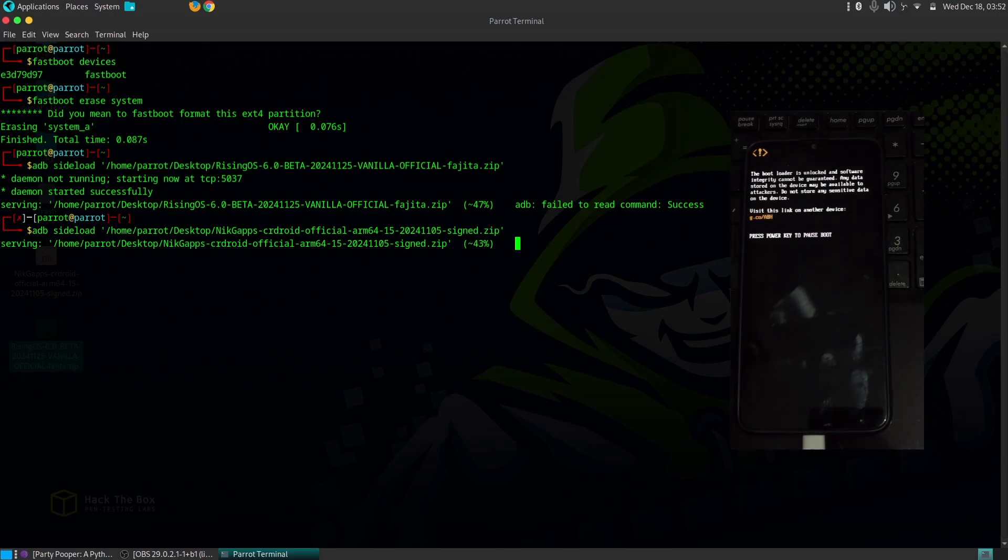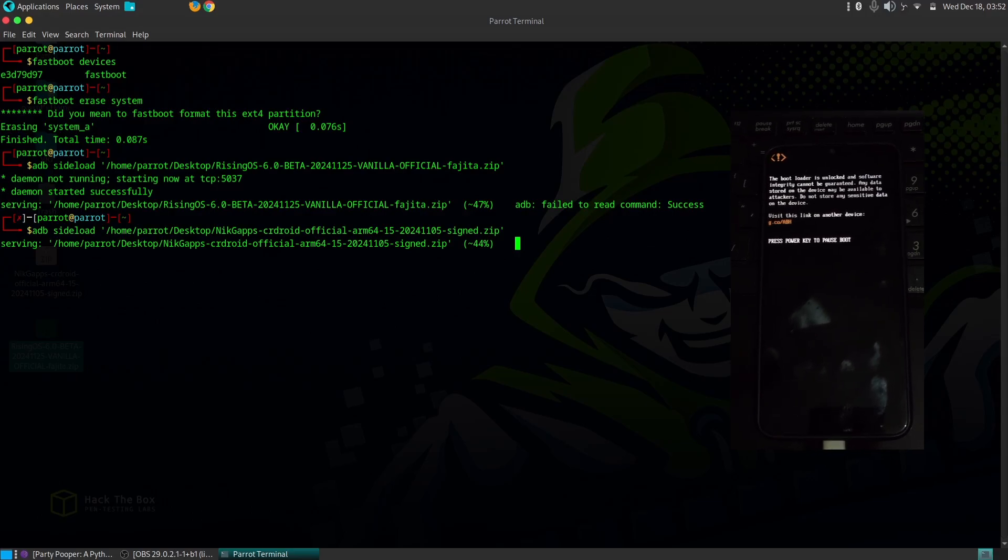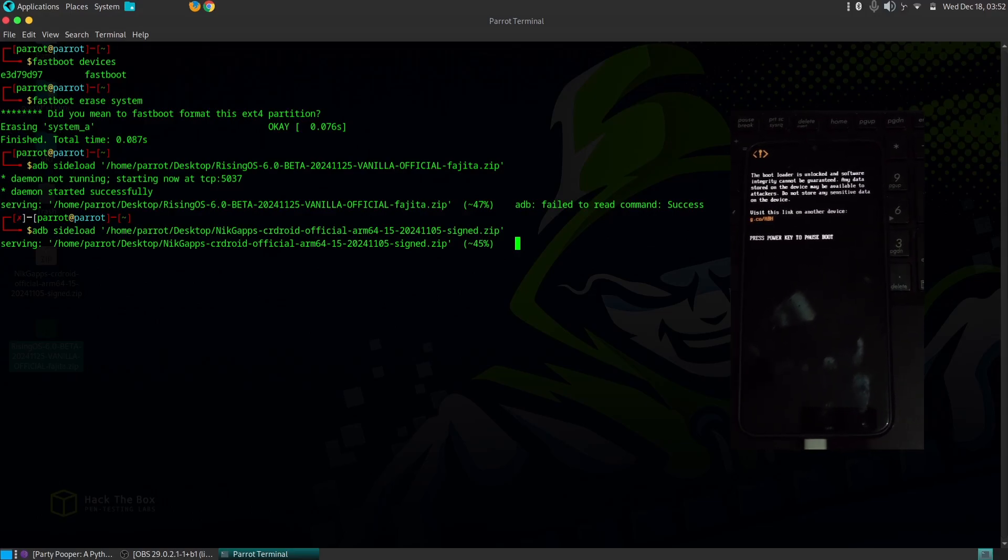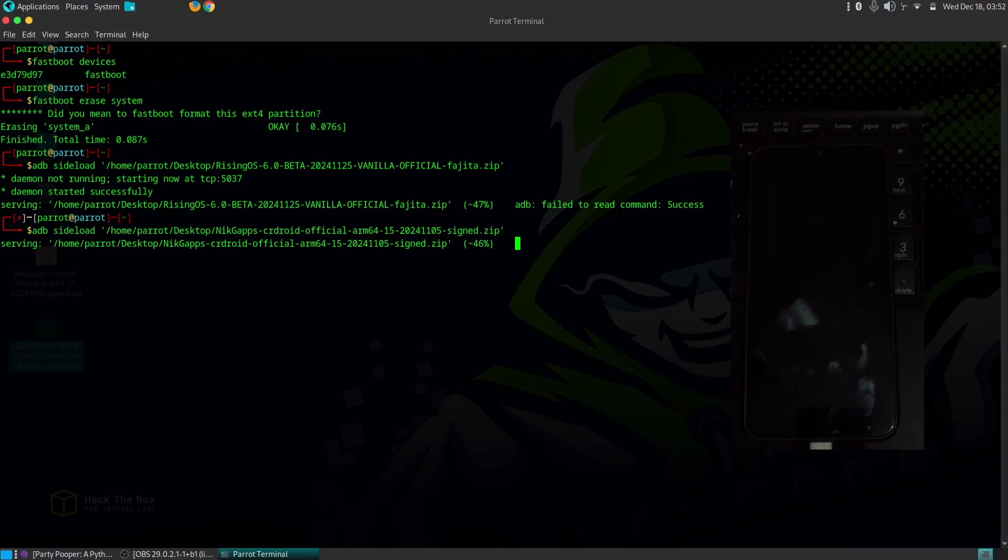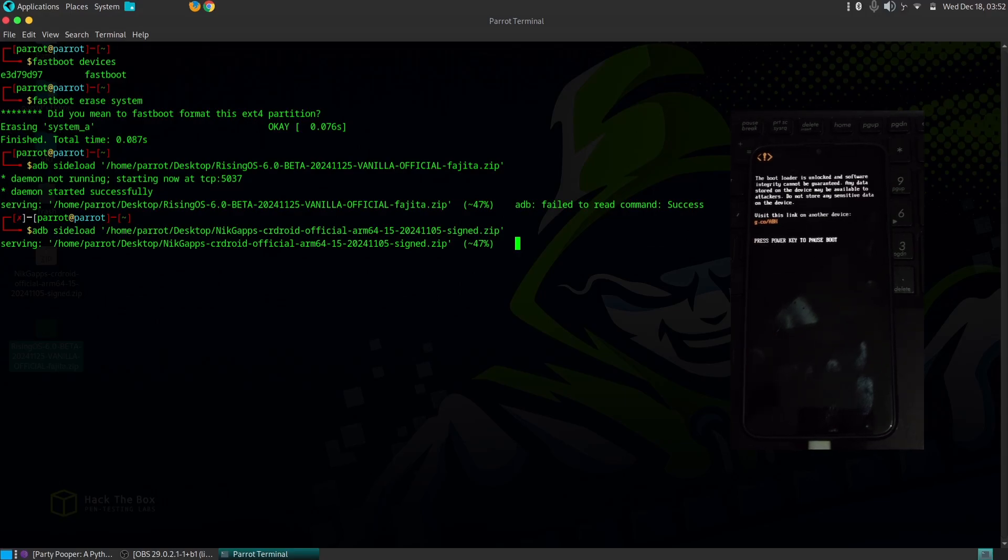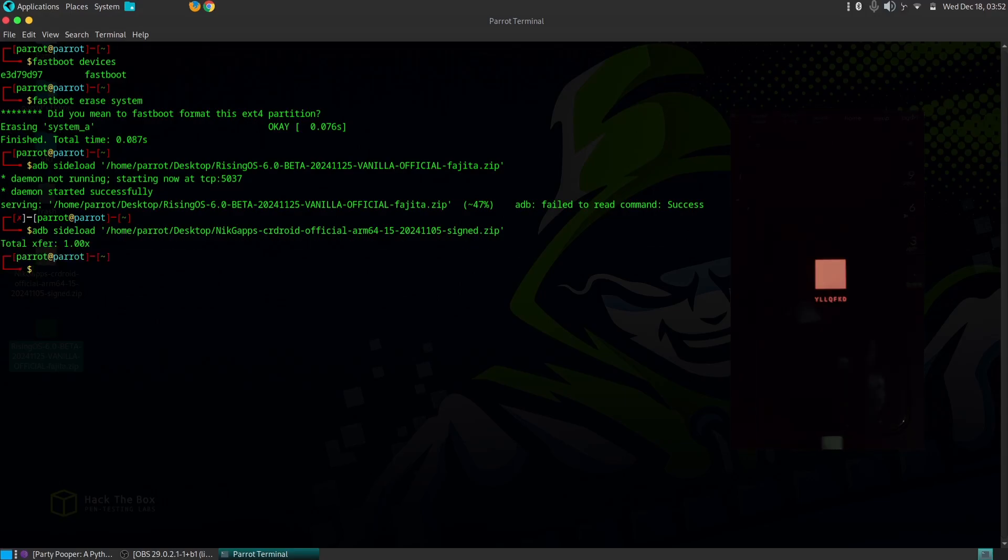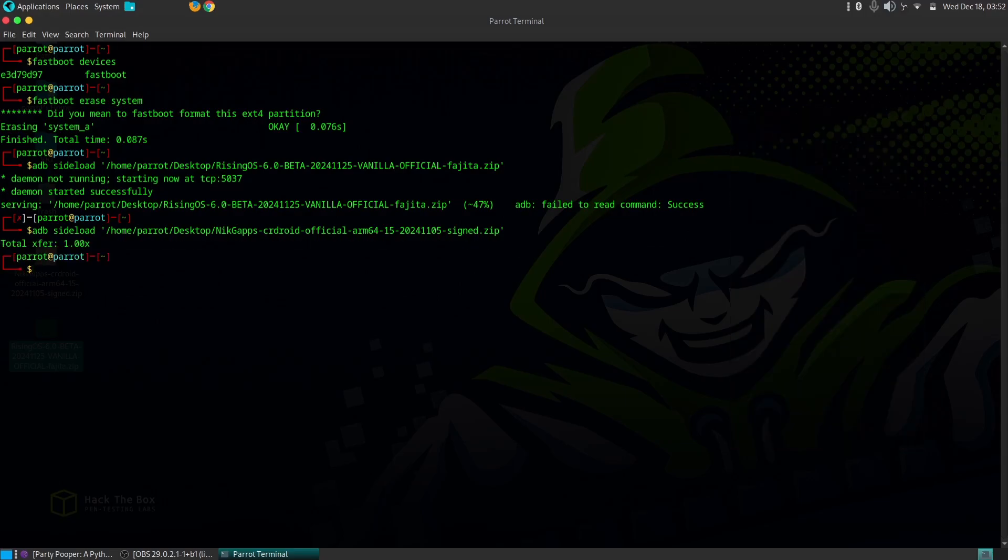Be patient and don't interrupt the process. Congratulations! You've successfully installed Rising OS based on Android 15 on your OnePlus 6 or 6T. You can now go through the initial setup process and explore the new features and customizations.